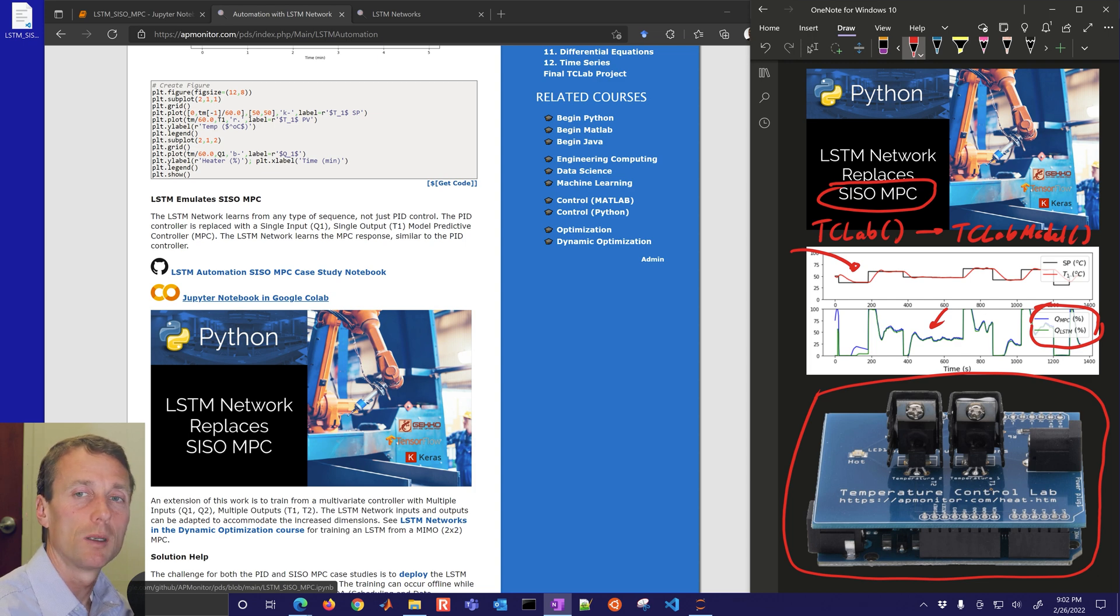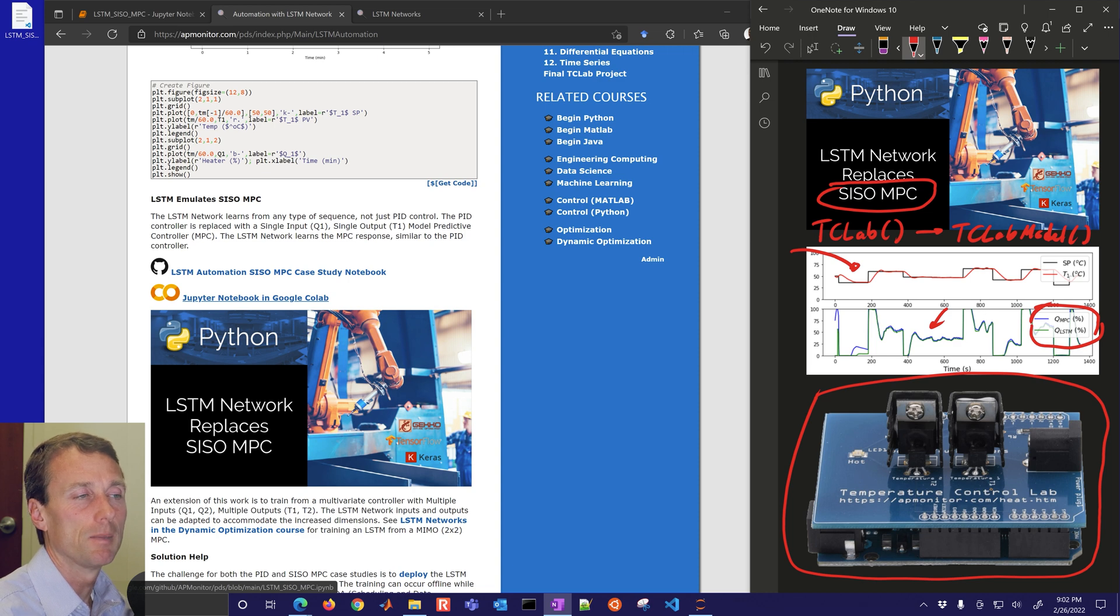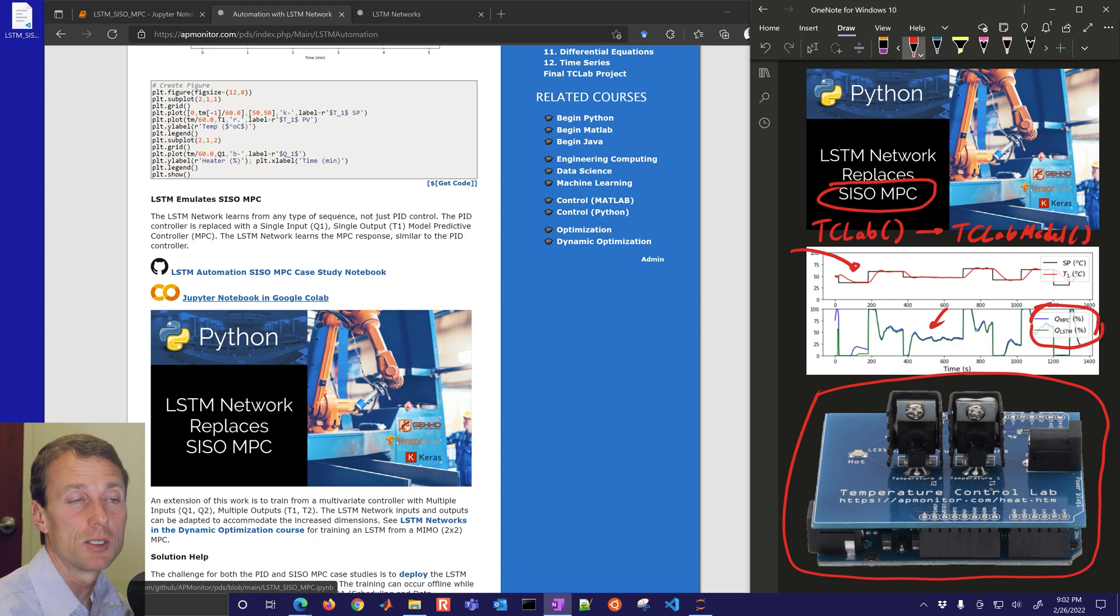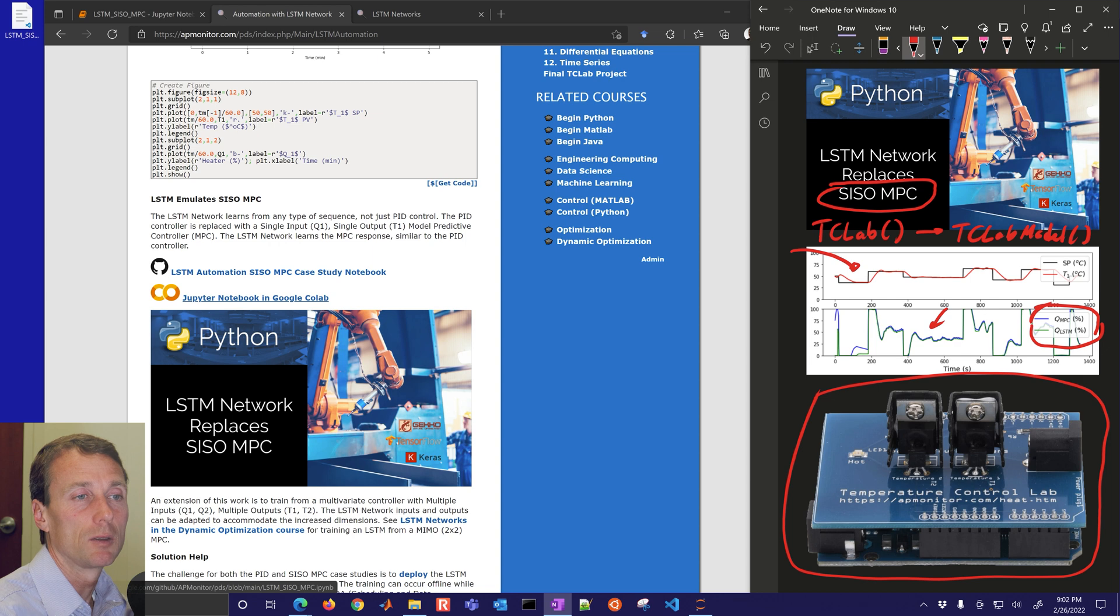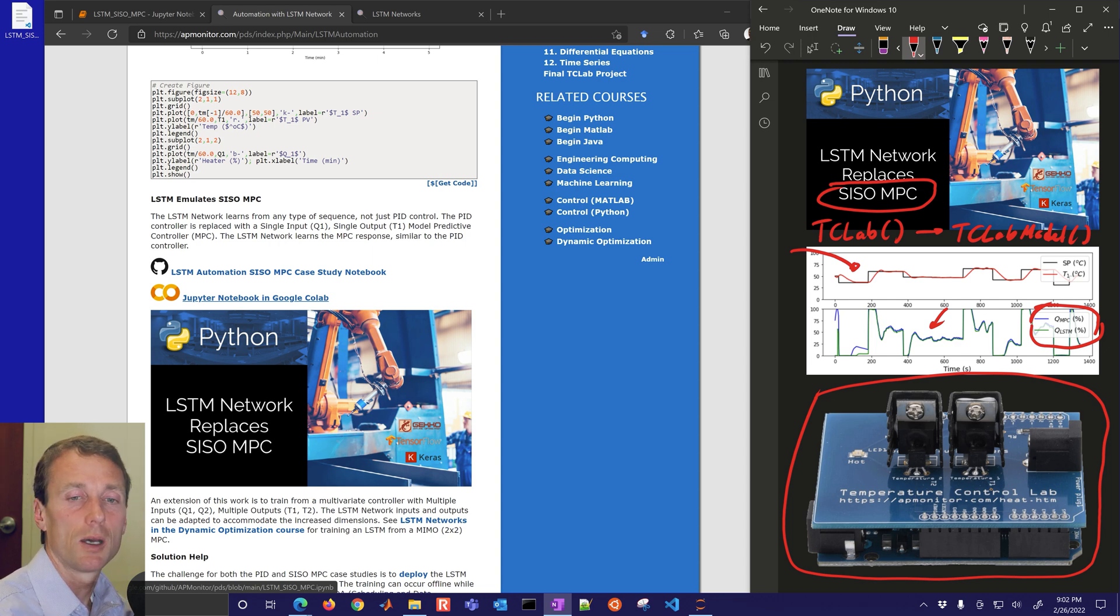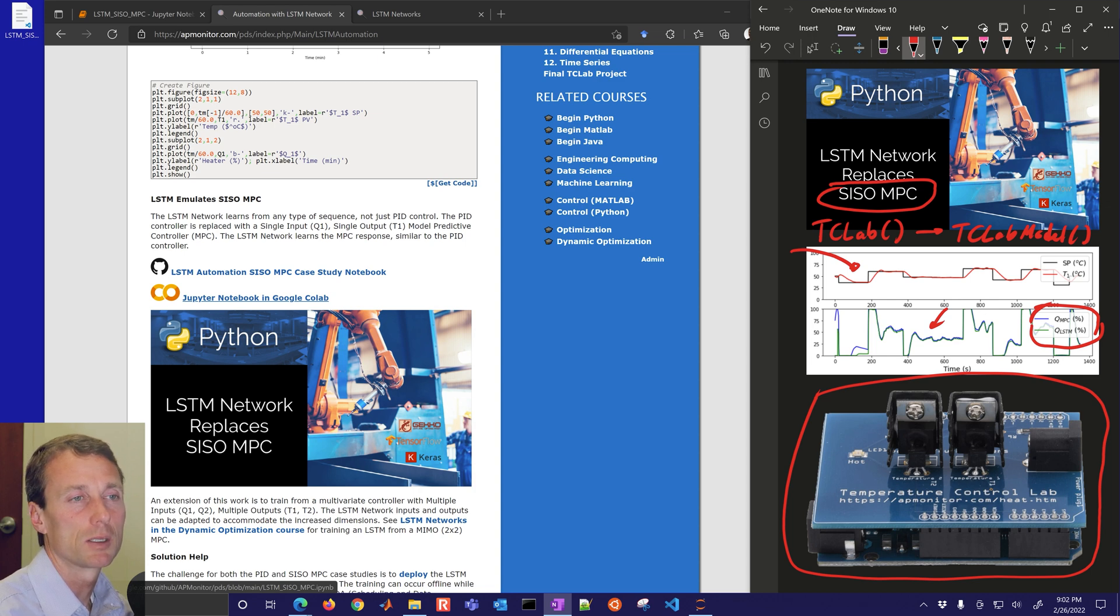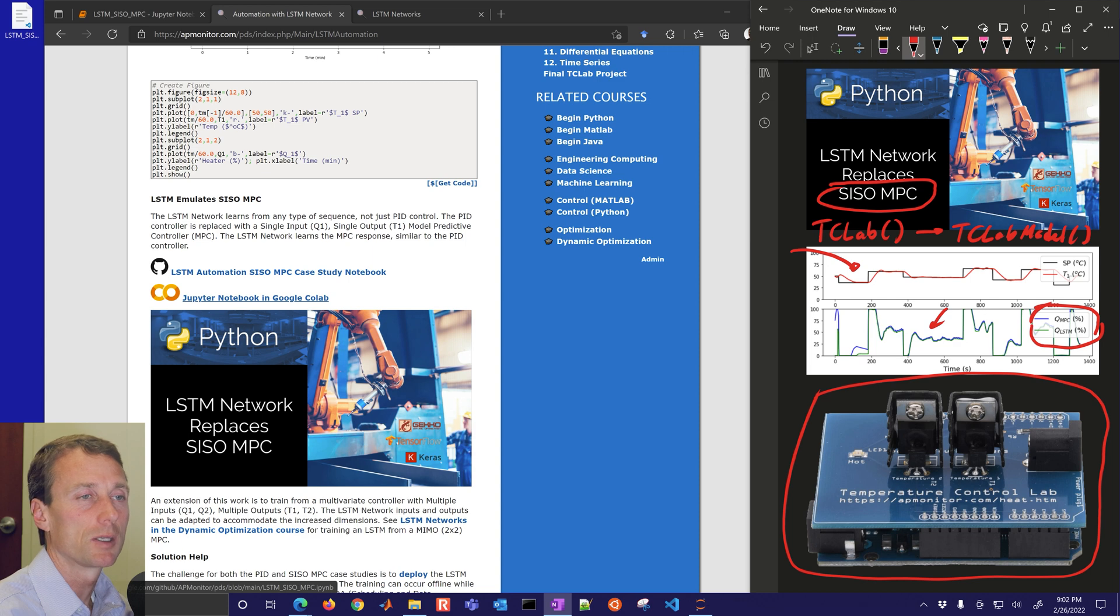Now the one thing you have to watch out for is if you're outside of the training region these recurrent neural networks don't do as well after you're outside of the training region, so you just have to put in some protections in there.